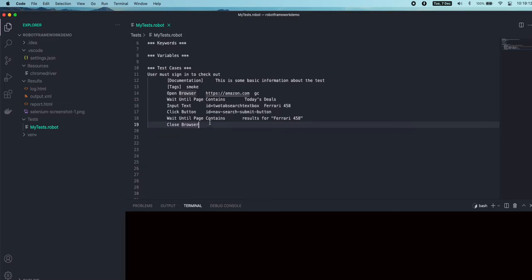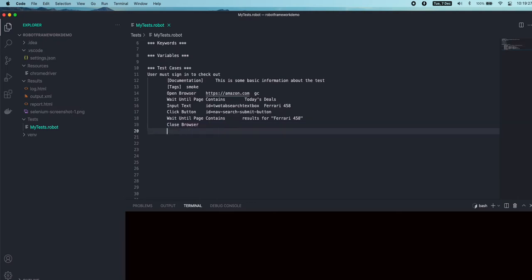Welcome back. Today we'll be looking into one of the interesting features available for Robot Framework using an extension in VS Code. The feature I'm talking about is Robot Framework Intelligence, which means every time you start typing some code, it will automatically suggest keywords based on your typing.